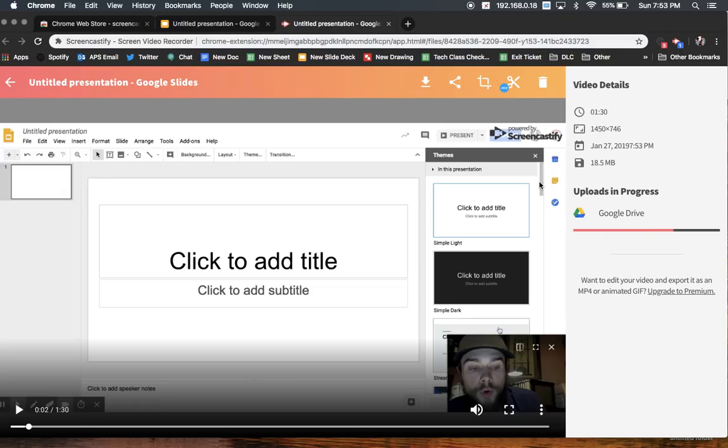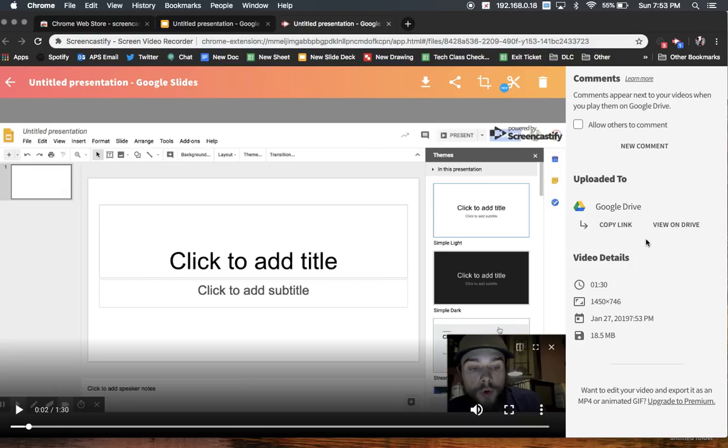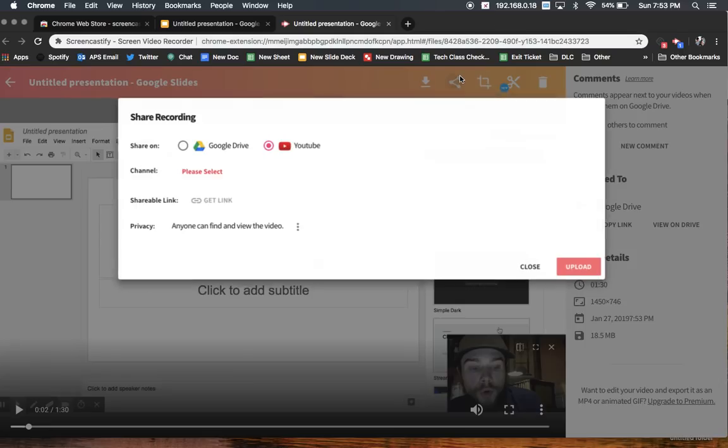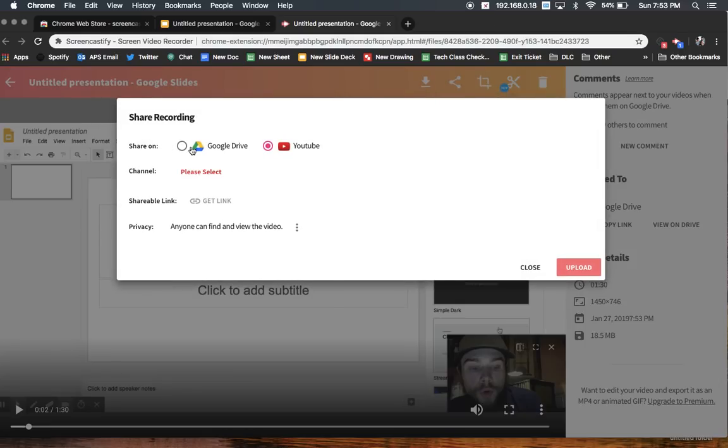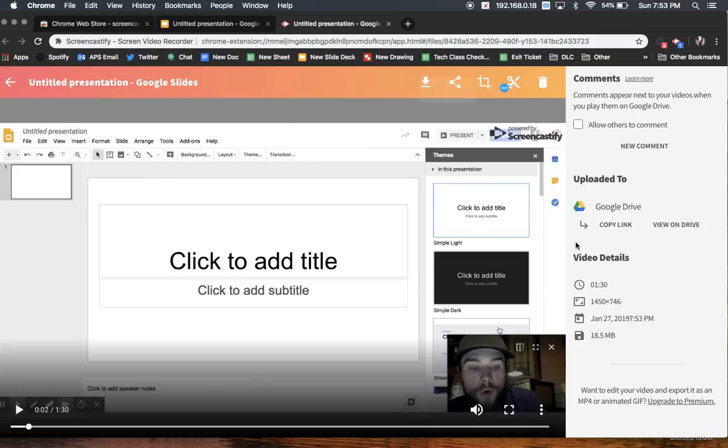So what you can see right here, it's automatically uploading my video to Google Drive, which is awesome. I really like that about Screencastify. Other people say that you should always click share over here and then share to Google Drive, but it's already done. I don't know why. They're paranoid.